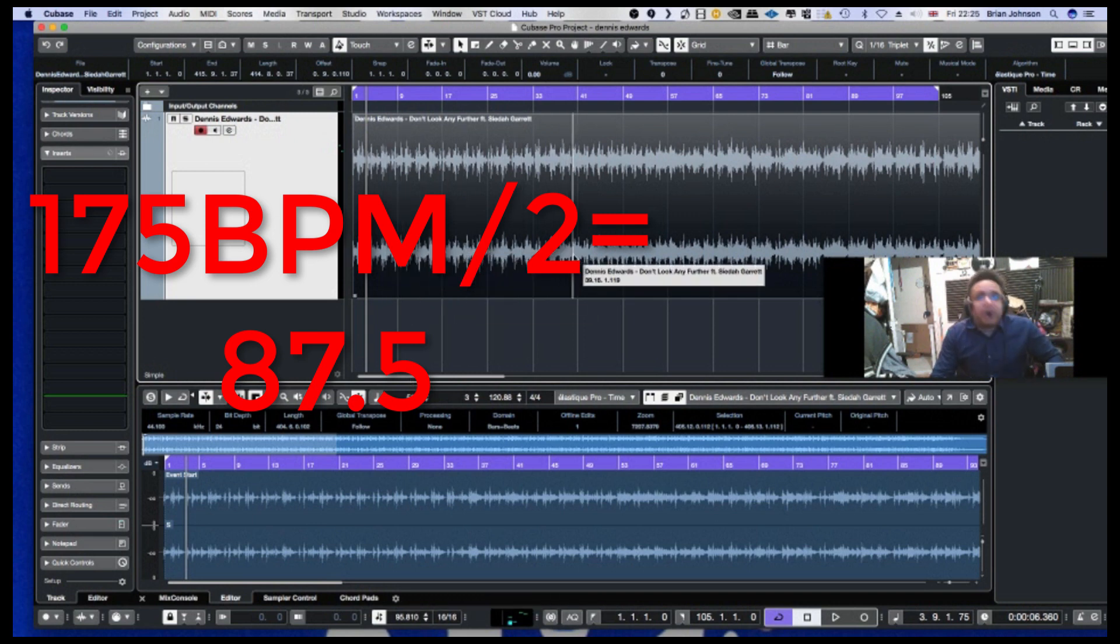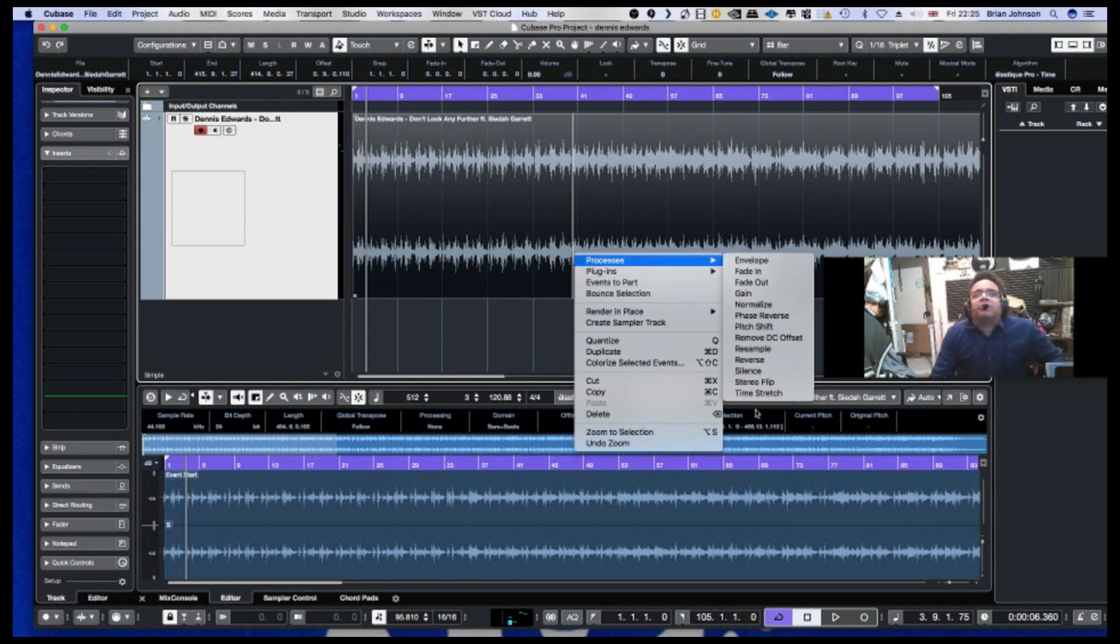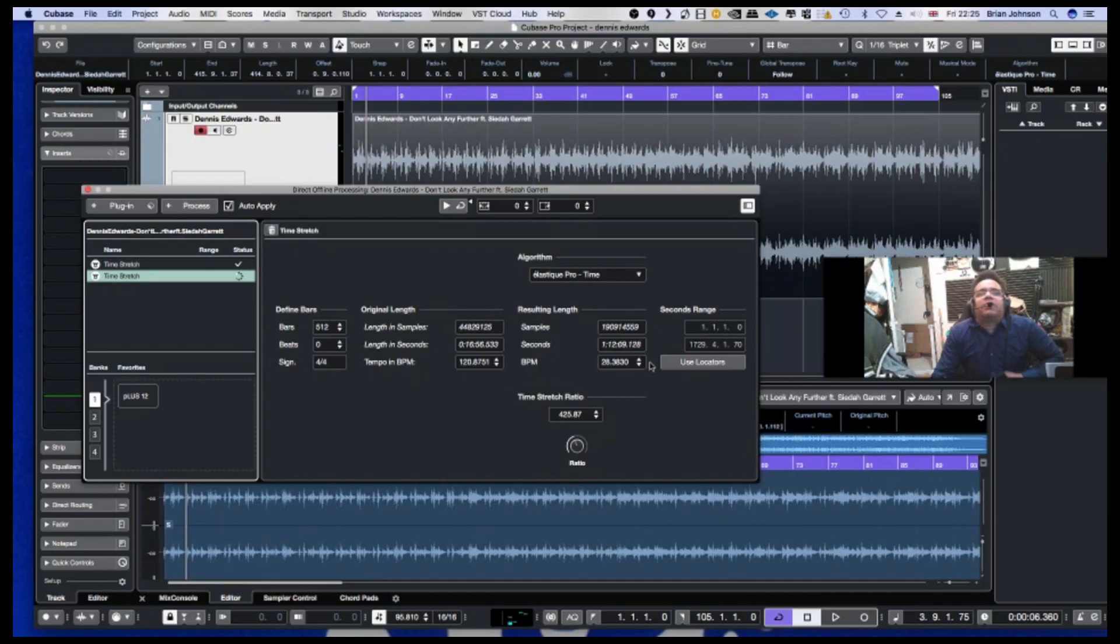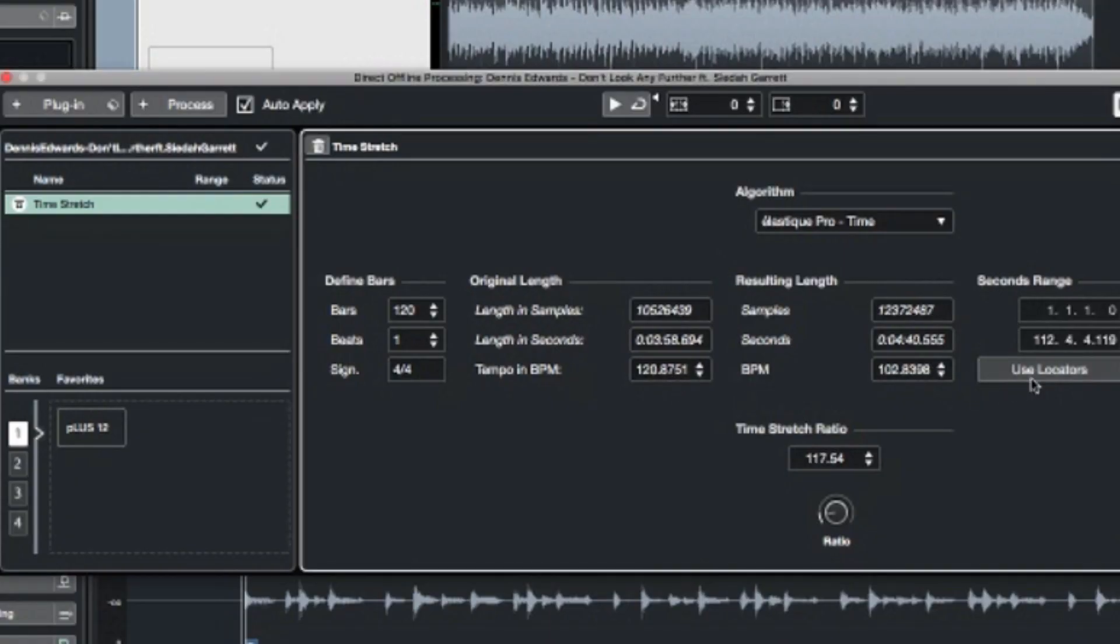So I need to change the tempo of this from 95.810 to 87.5. Now how I do that is I go to here, I press my shift key and I right click and I go to processes and then I go to time stretch. And I'm going to use locators, resulting in use locators.